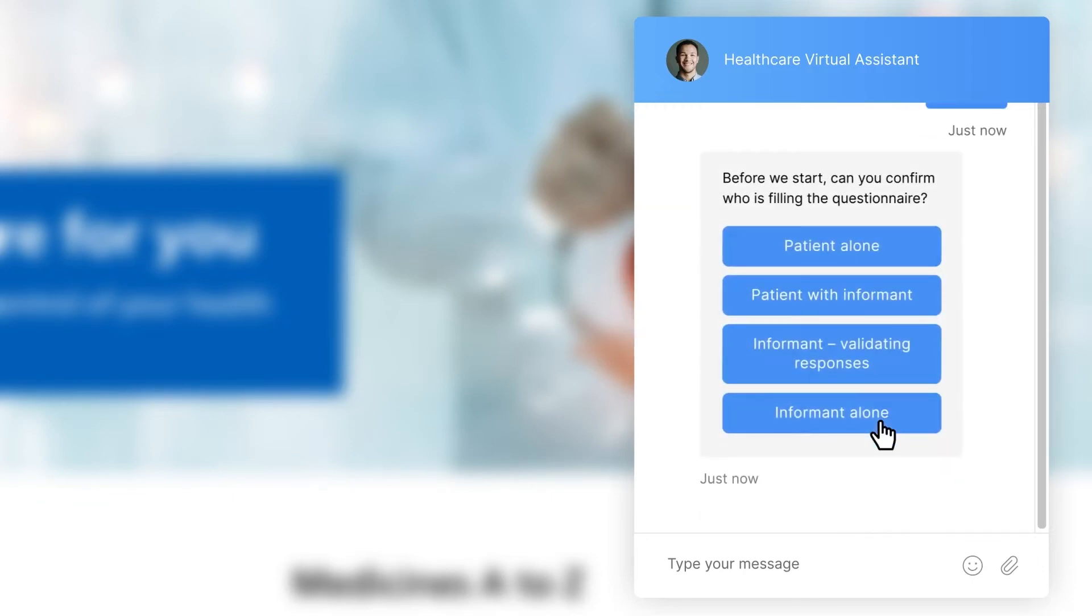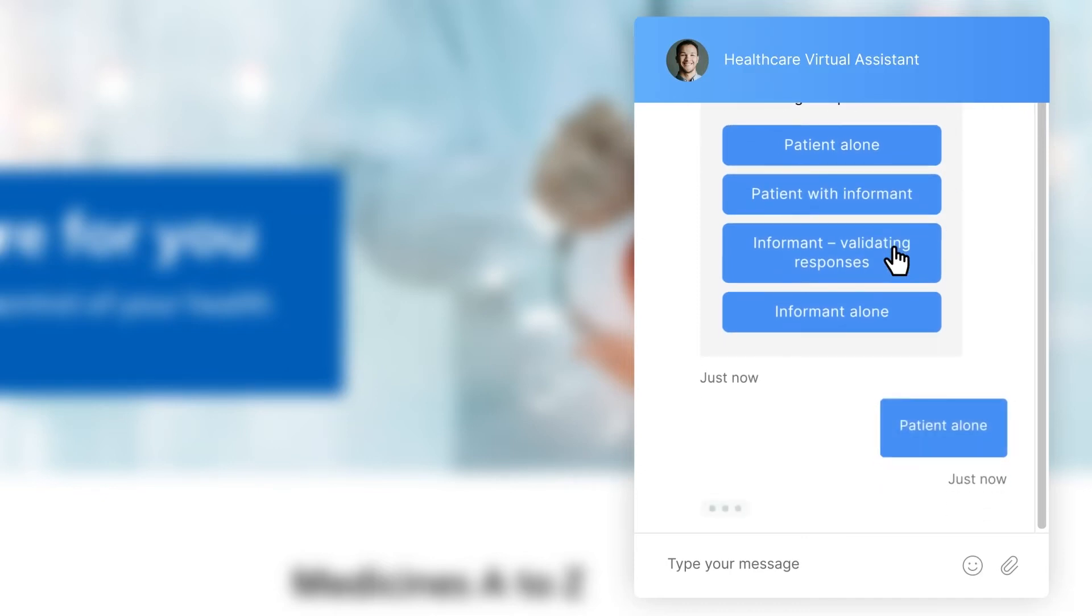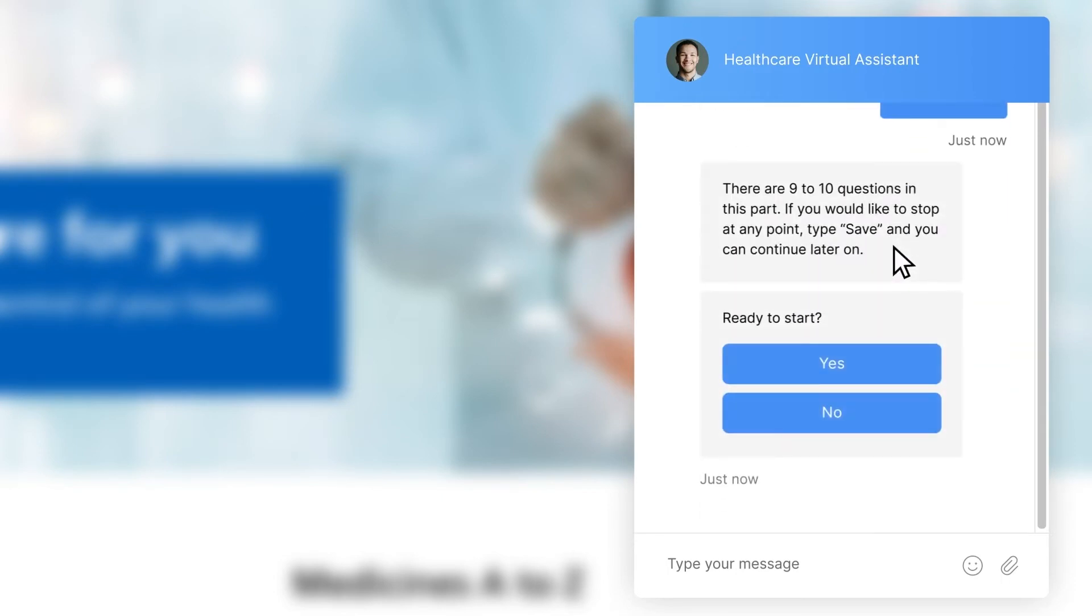The virtual assistant confirms who is filling out the assessment. Each choice leads to different pathways. In this case, the user is indeed the patient and so continues the process of completing the assessment.